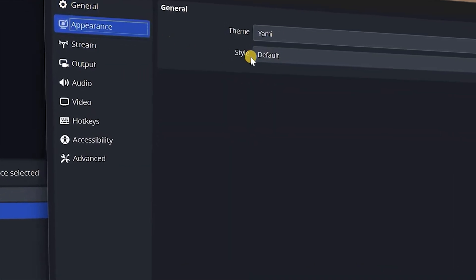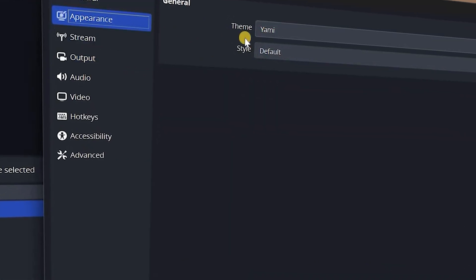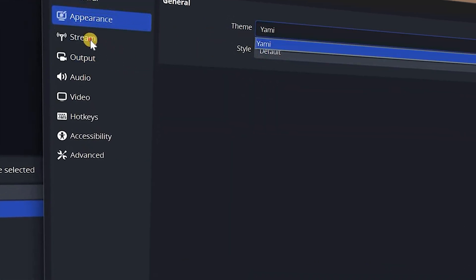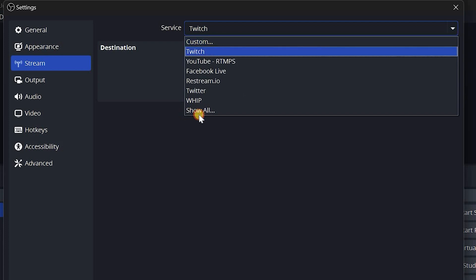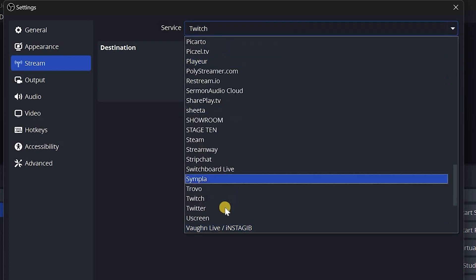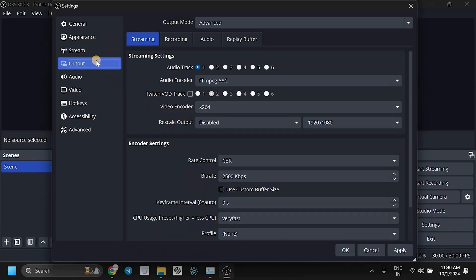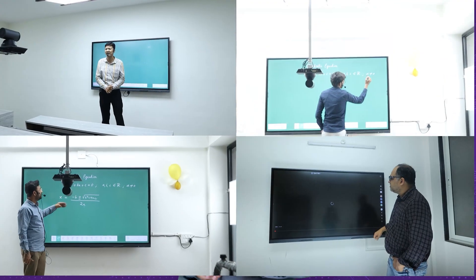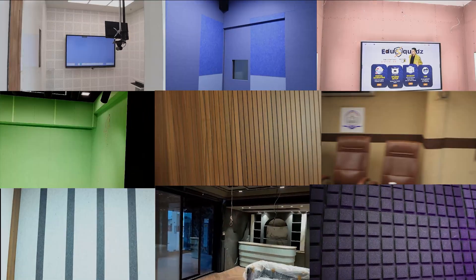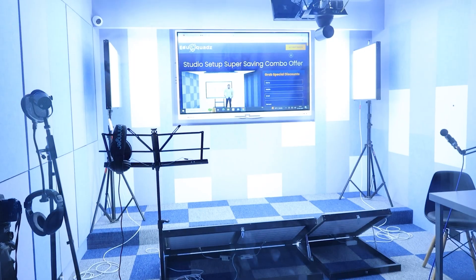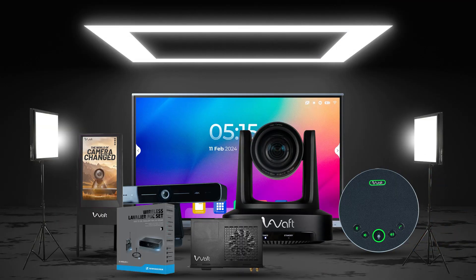Appearance Options: You can now choose from various themes directly in the settings. Streaming Features: Enhanced components and additional options for live streaming. Other settings, while some updates may not seem immediately useful, are designed for specific scenarios. If you are setting up an online studio, EduScots can help you with acoustic treatments, live streaming, recording setups, and high-quality equipment.